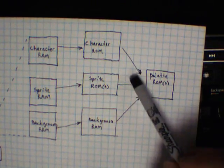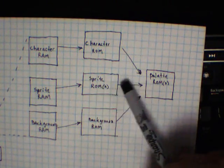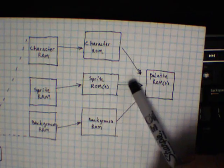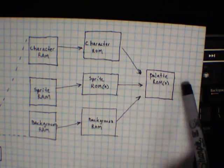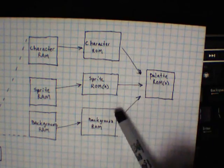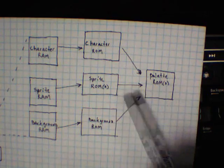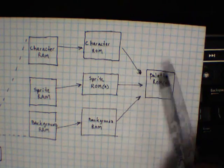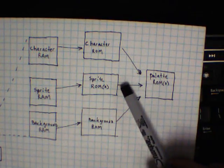And so lots of times what will happen is these guys will, there's a priority scheme kind of associated with these. Is there any sprite information coming out of here? If yes, then that's what we want to blit out to the screen. If not, then maybe there's some background information that we want to blit out to the screen. So that's kind of how that works.